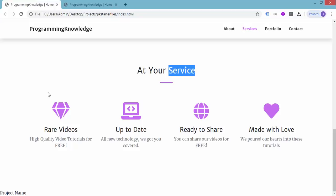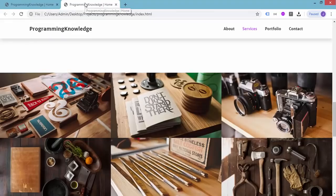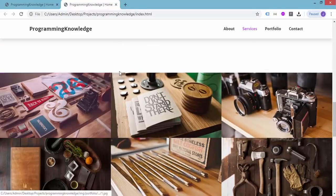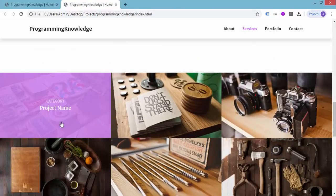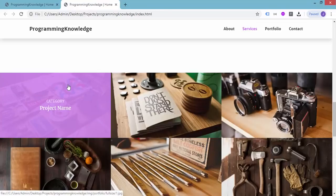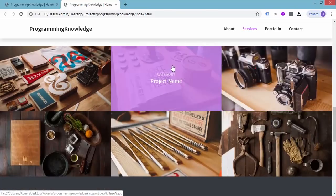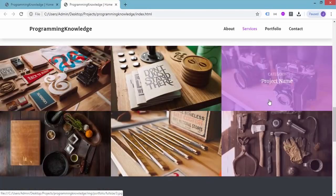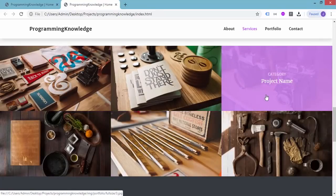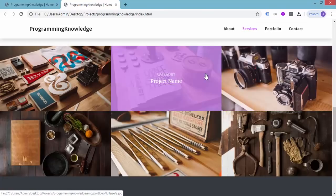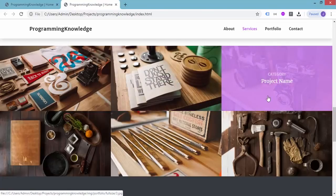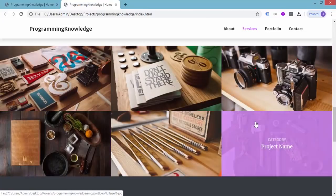If you're wondering what we're trying to achieve, let's look at the finished version of our website. This is the portfolio section — when you hover over an item you can see the category and project name. There should be six items in our portfolio section. Let's go back to the editor and add the remaining five elements.